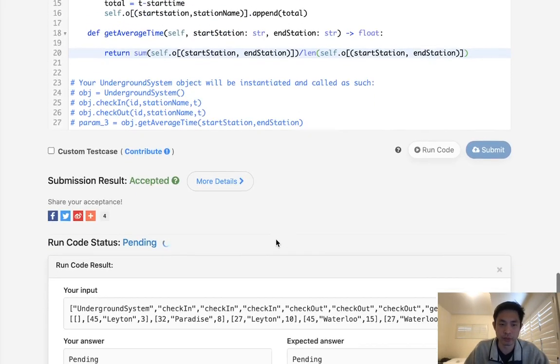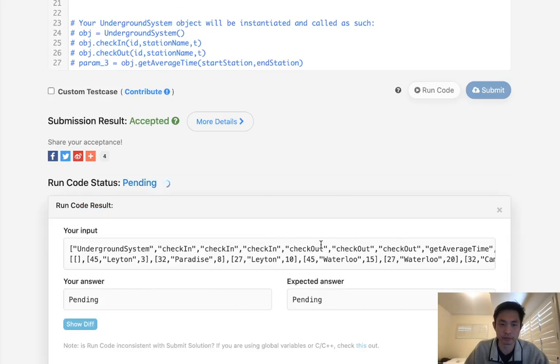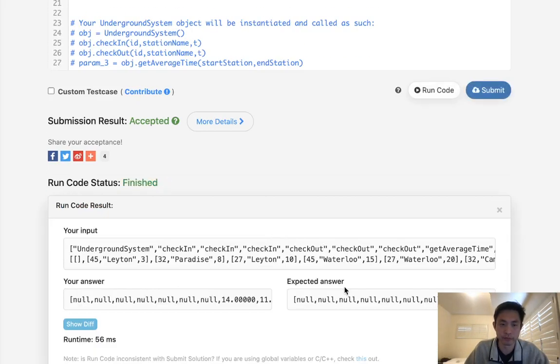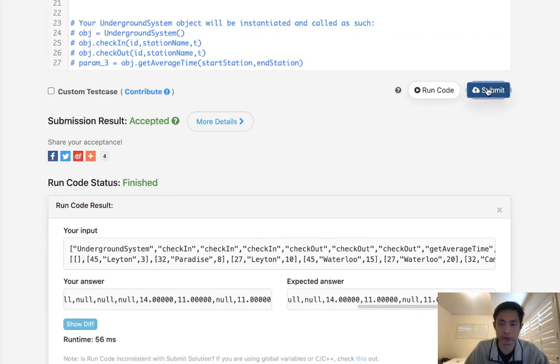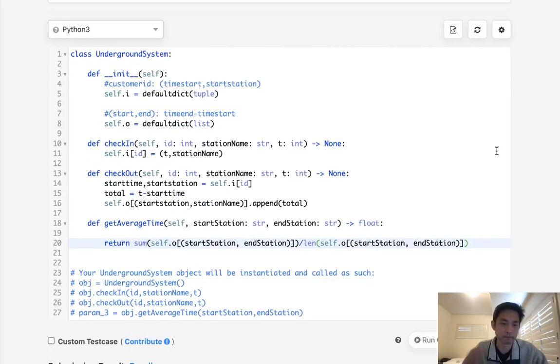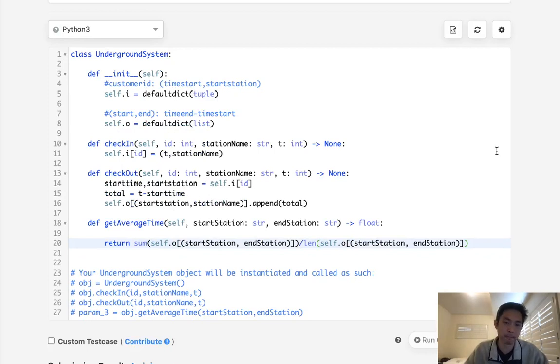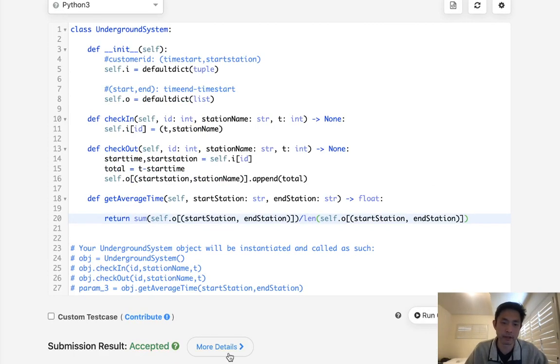And this should be it. Let's make sure this works. Okay, it looks like it's working, so let's go ahead and submit it. And there we go. Accepted.